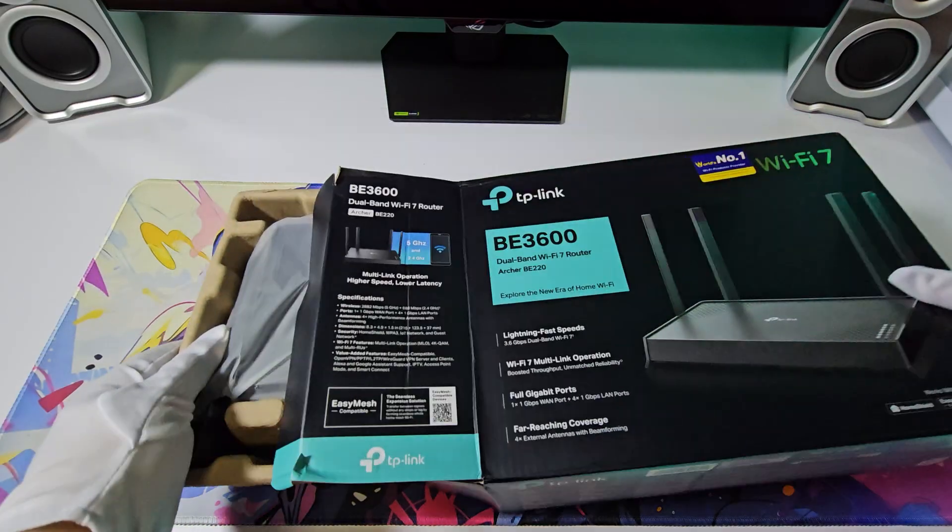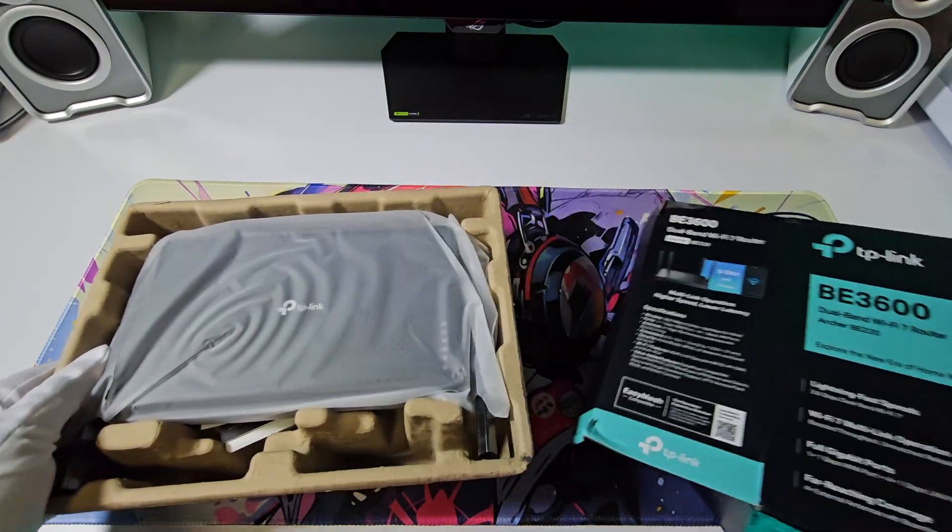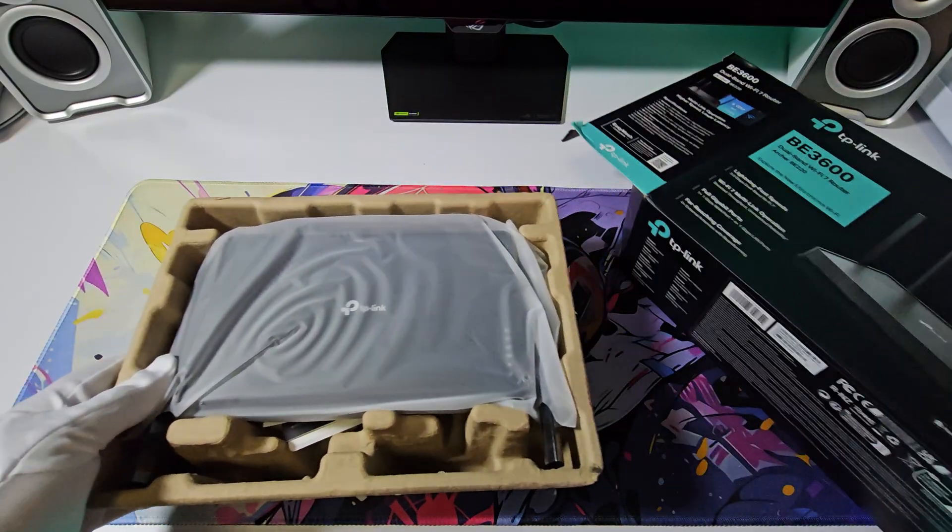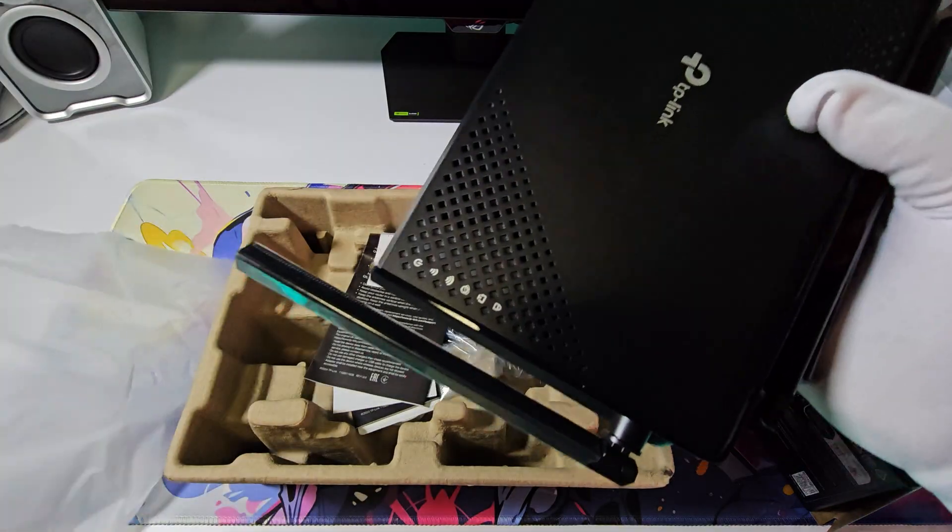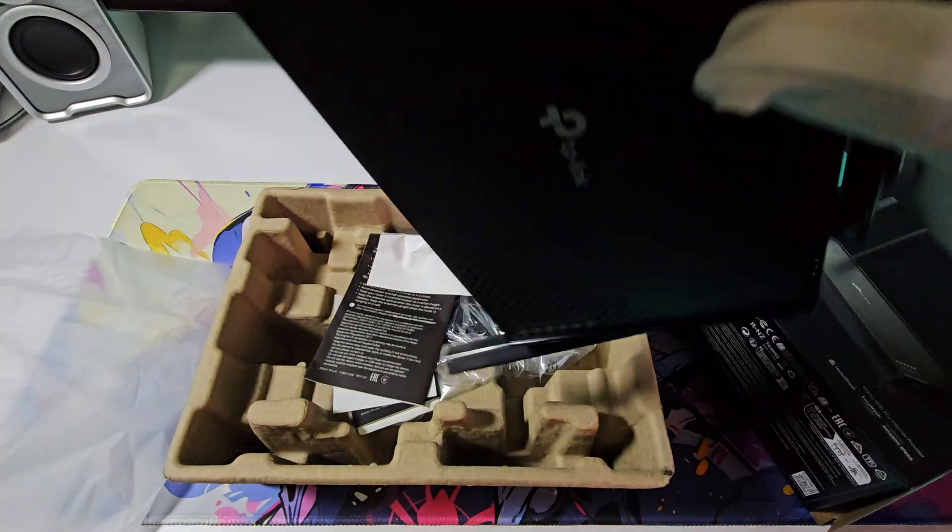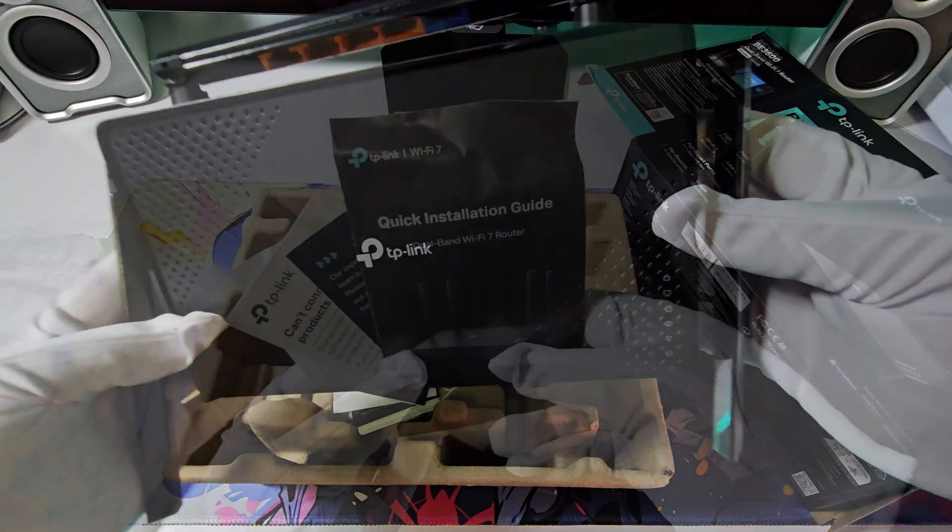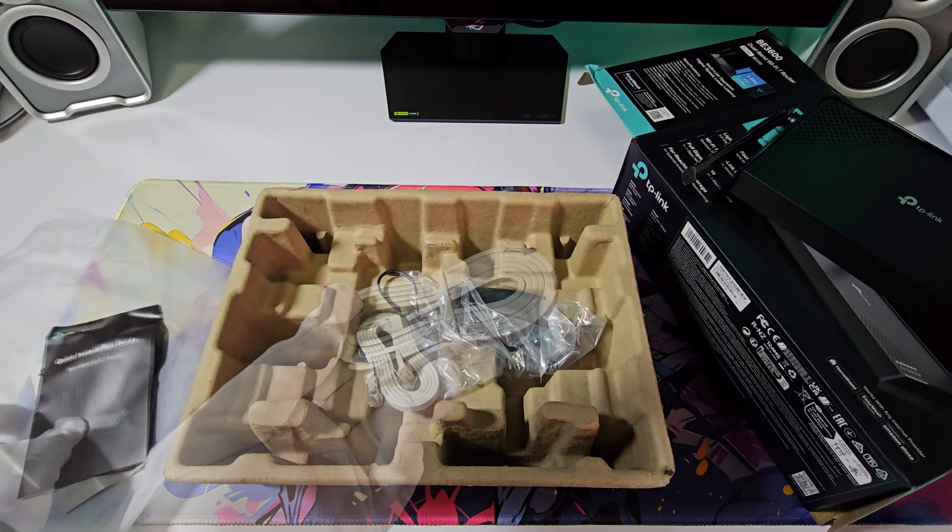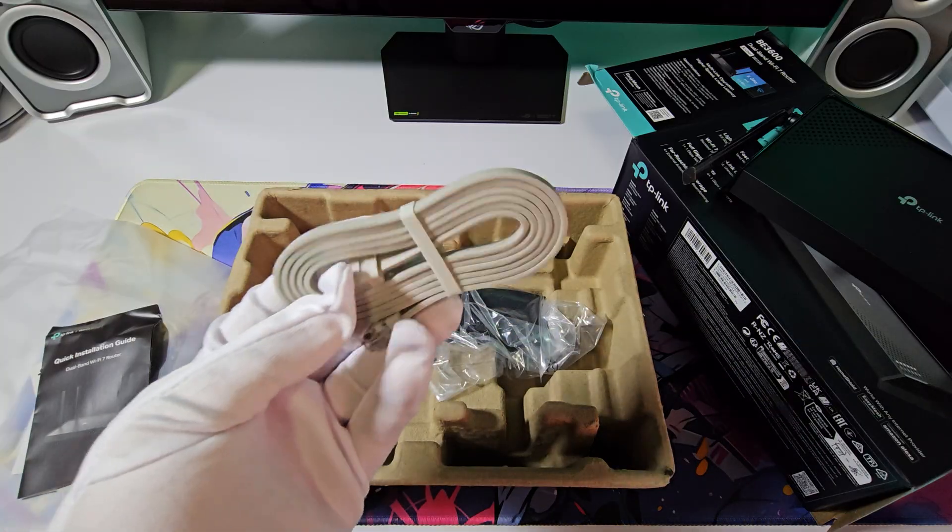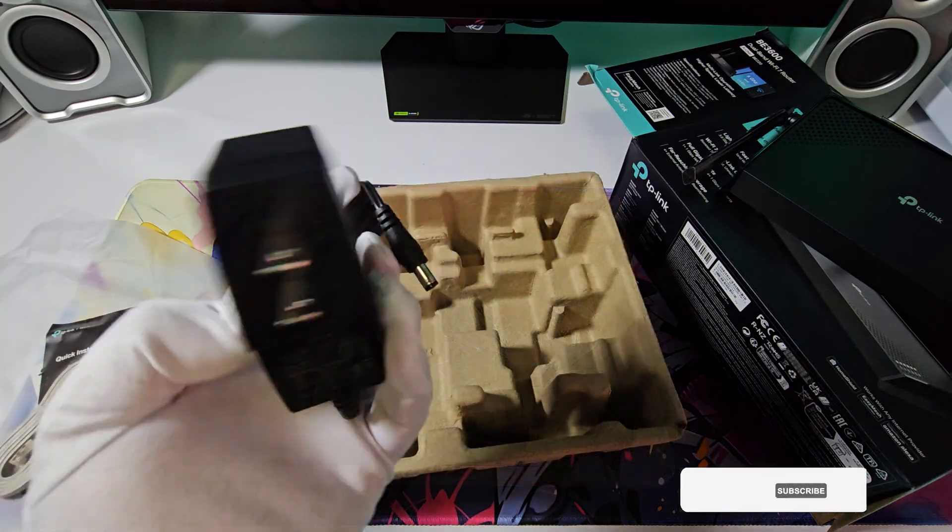By the way, I'm not a network expert so I can only tell you its basic functions. So, inside the box are the router, installation manuals, a LAN cable, and the power adapter.